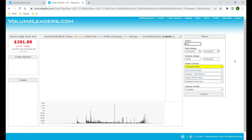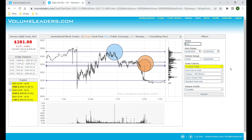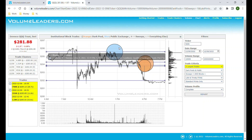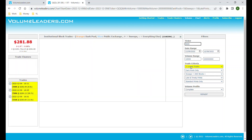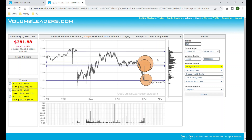The next thing we can talk about is dark pools versus public trades, or lit exchanges as you might otherwise hear. Dark pool trades are going to be in orange — you can see there's a legend up here. The lit exchange trades, or public trades placed on the exchanges that you and I use, are going to be in blue. If you wanted to look at just the dark pool trades, you change that option, repaint the screen, and you can get the three largest dark pool trades, or all of them.